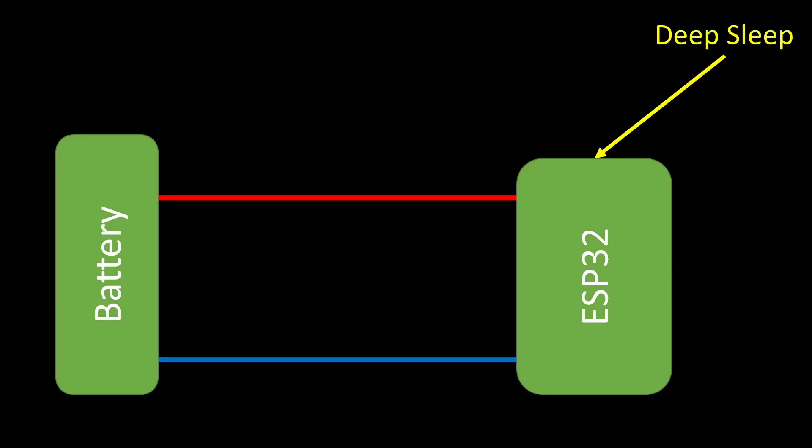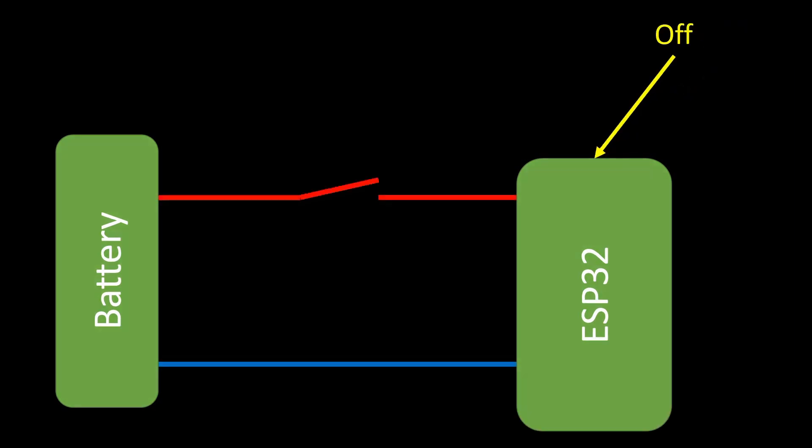If we use deep sleep, the design considerations are the same as in use case number 4, because the MCU is always on and most of the time in deep sleep. However, if we can use a mechanical switch, we can get an additional possibility. We can switch the board completely off and switch it on with a mechanical switch.